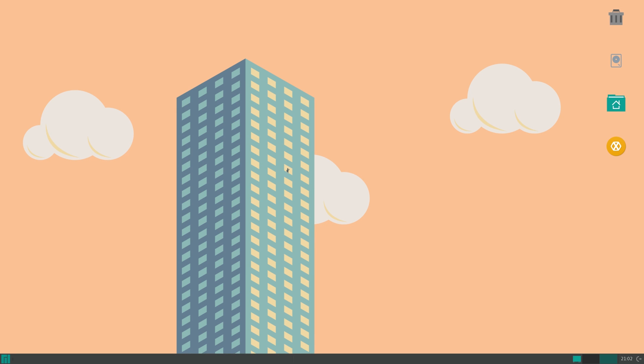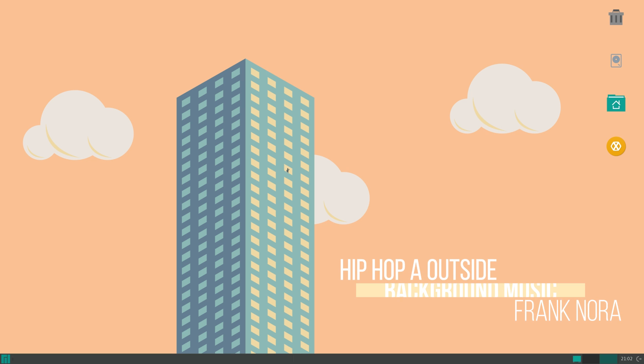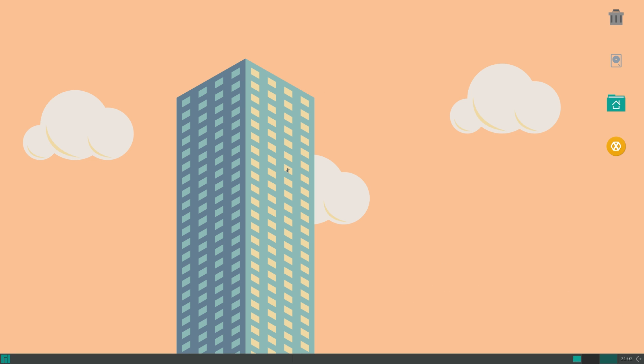So everyone, that is going to wrap this video. Those were the four best docks for Linux. And the ones that I showed you were the Plank dock, Docky, Latte dock, and Cairo dock.